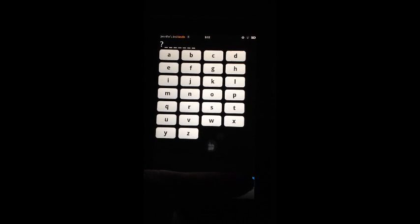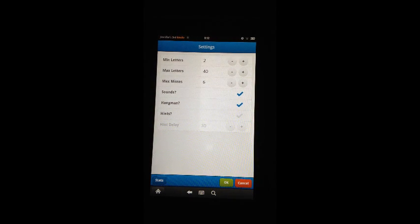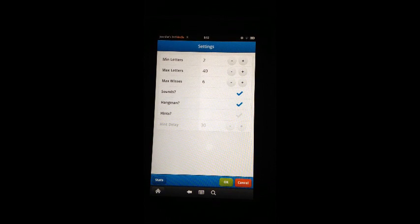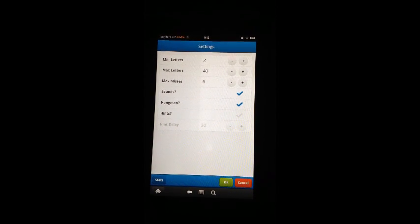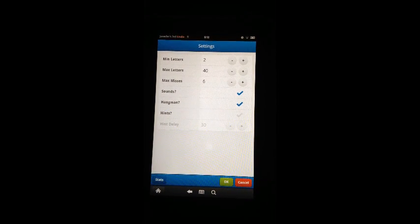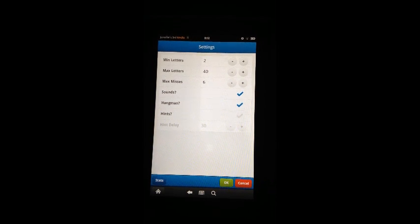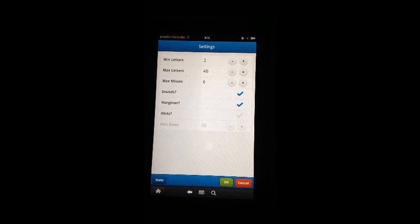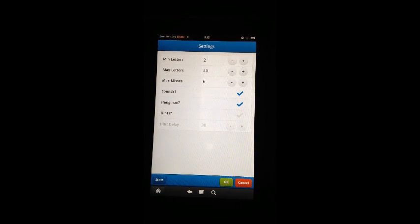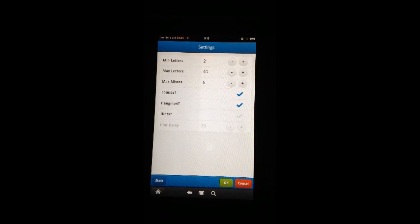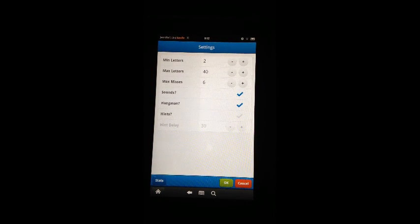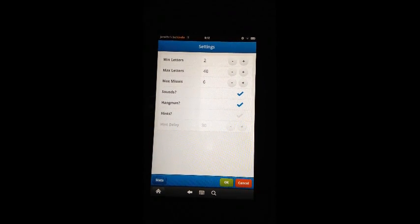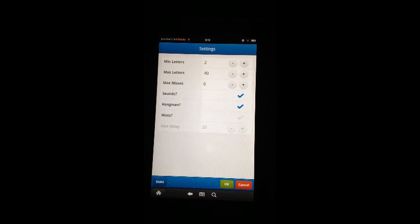You'll see the default settings. Min letters and max letters controls the length of the mystery word. Max misses controls how many misses you get before the game's over. Sounds turns game sounds on and off. Hangman turns the hangman animation on and off. And hints turns hint letters on and off.